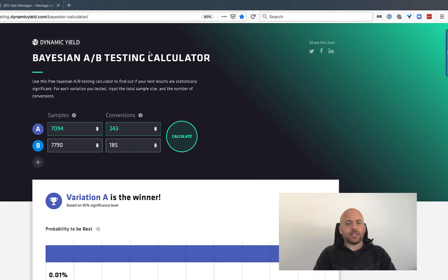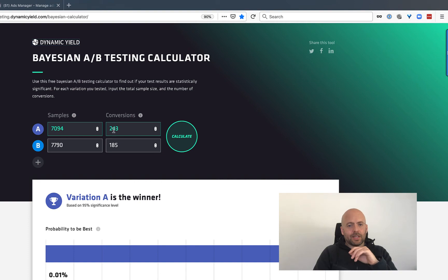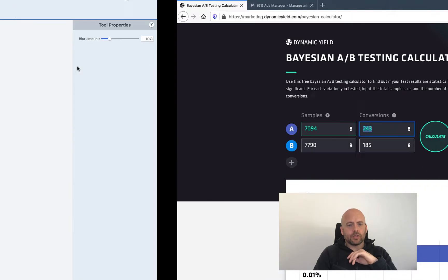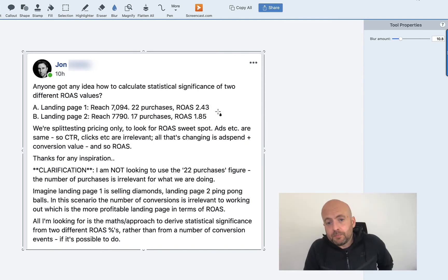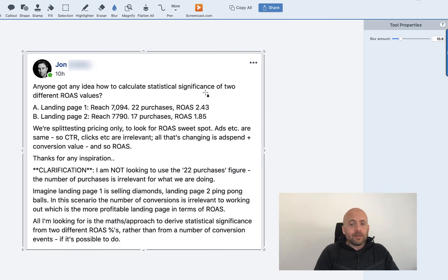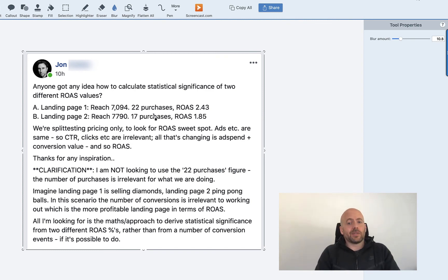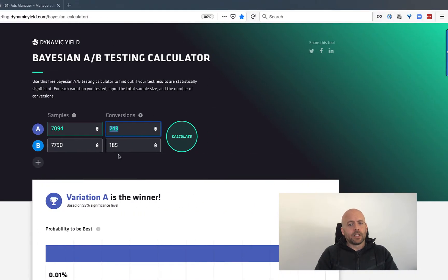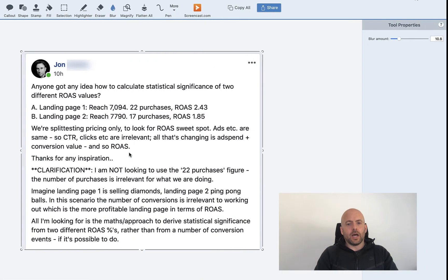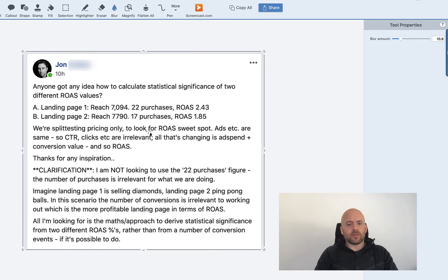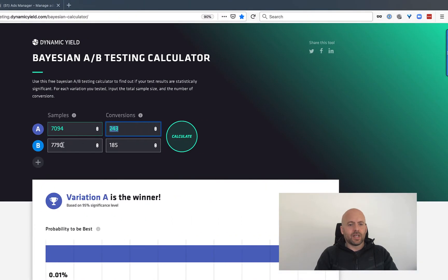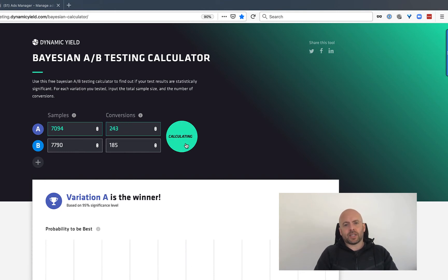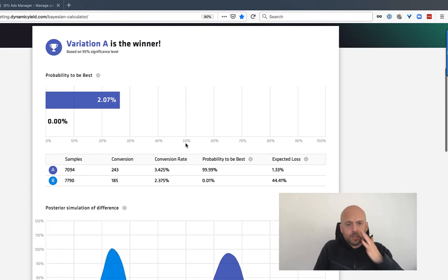And I put this number in as a whole number, 243. It won't accept 2.43, but we're going to times both of these numbers by 100, meaning statistically, it's exactly the same as the information that we're looking at here. So 7,094 visitors, 243 in terms of conversions or ROAS, 7790 and 185, press the calculate button.